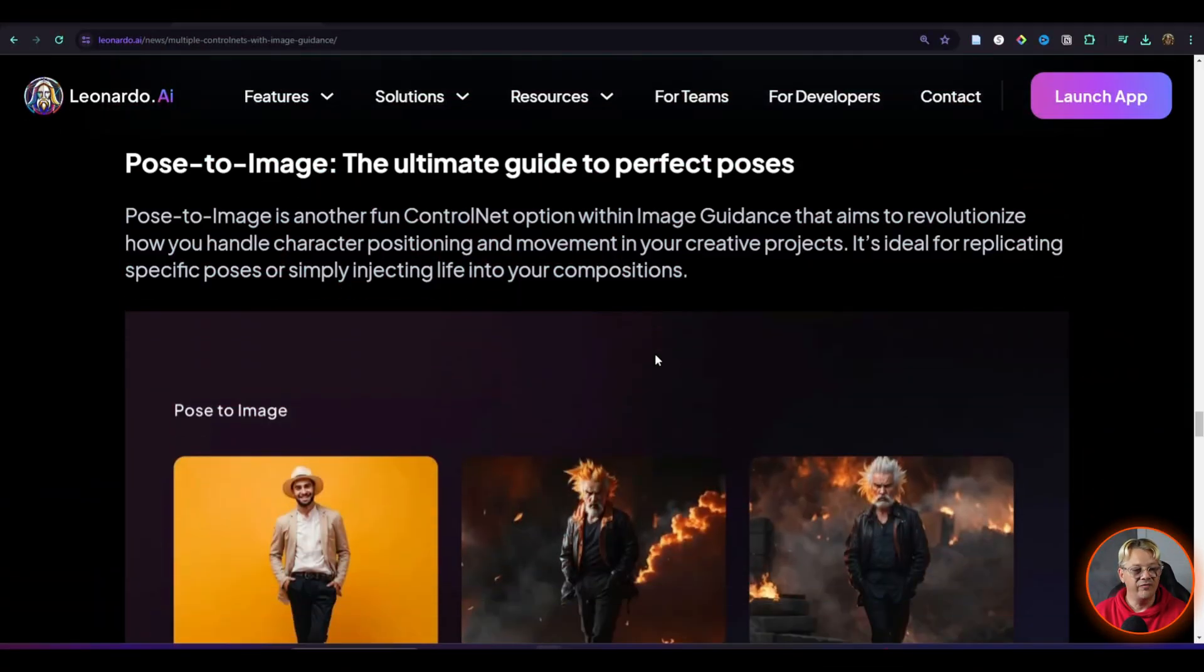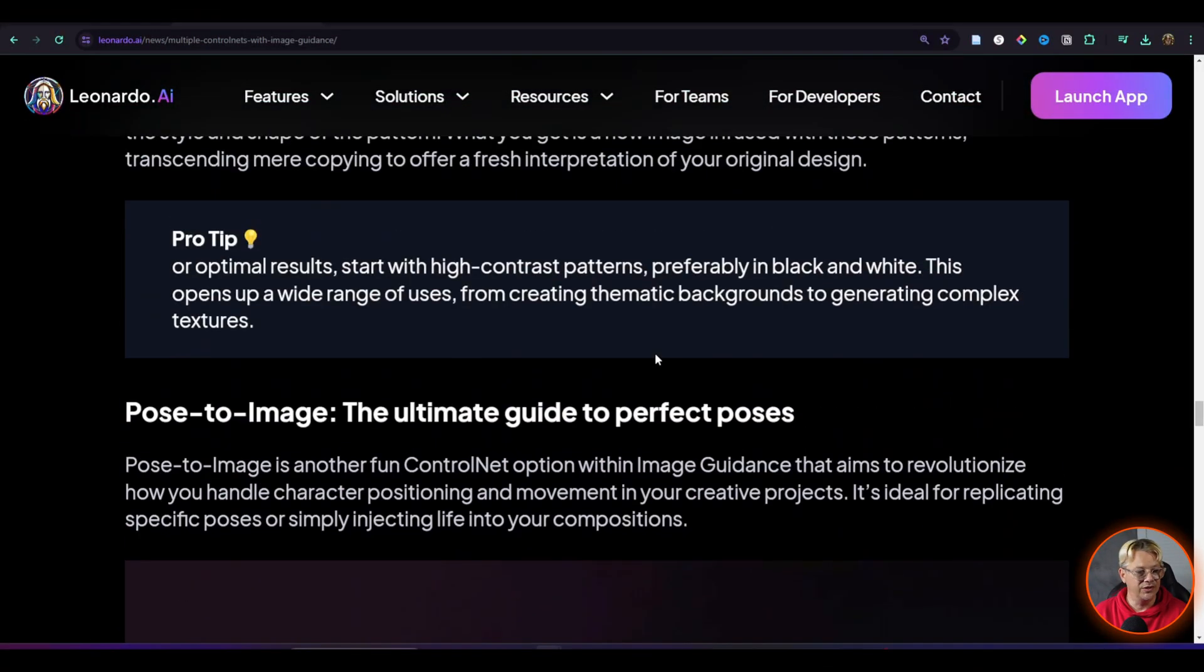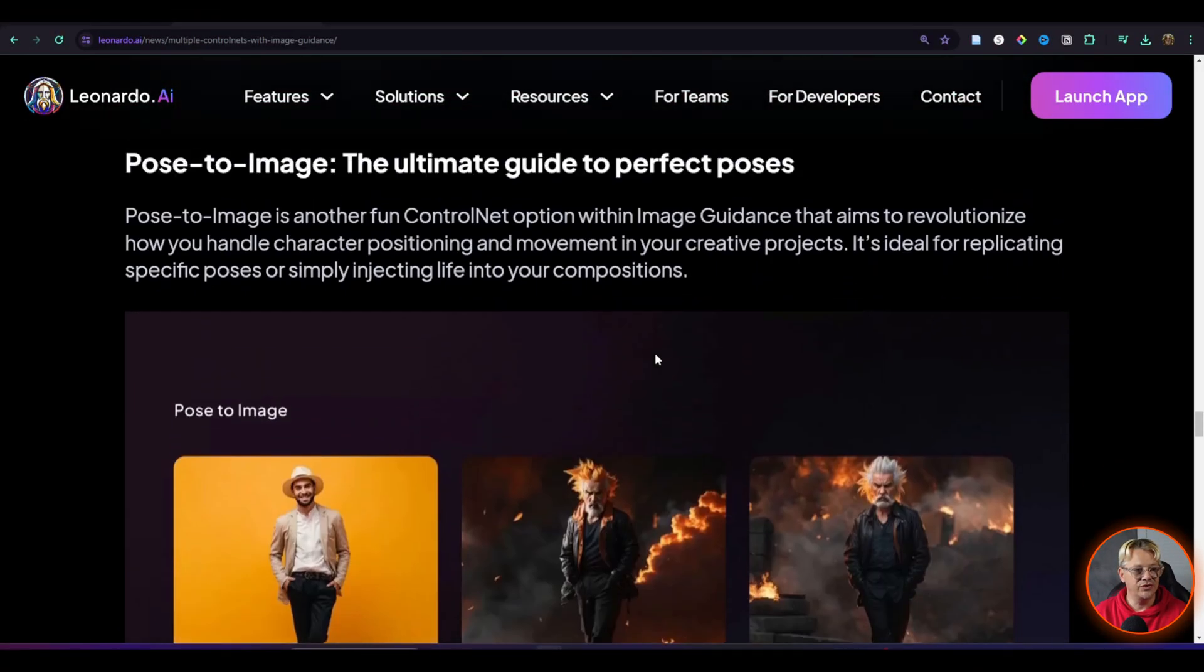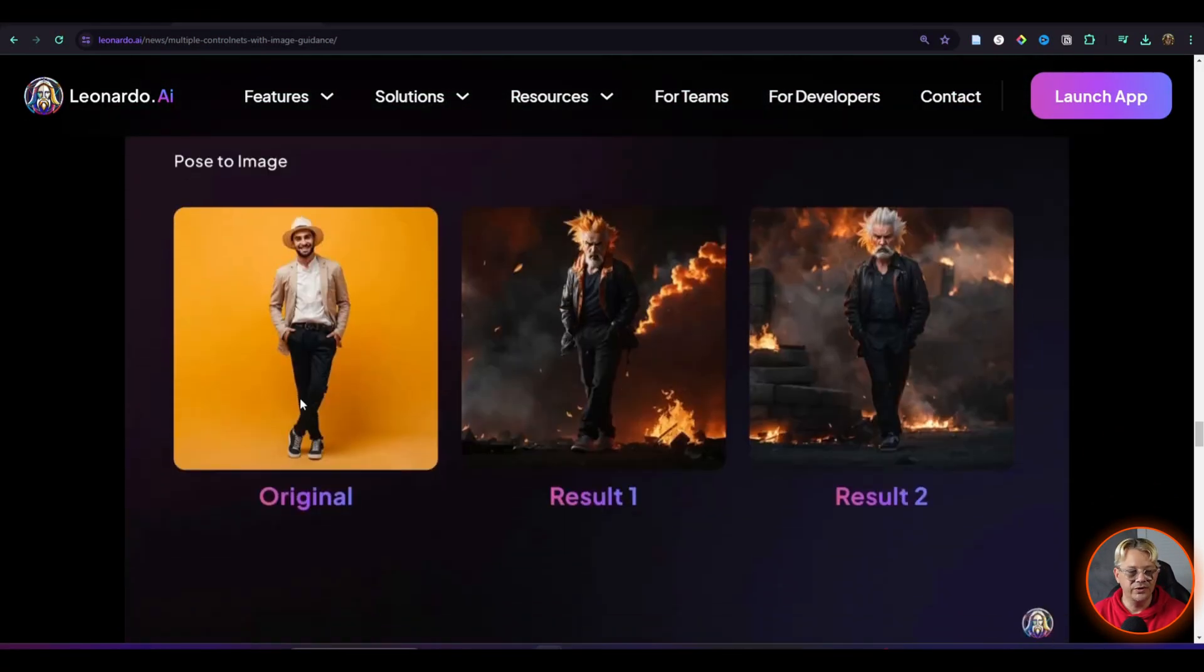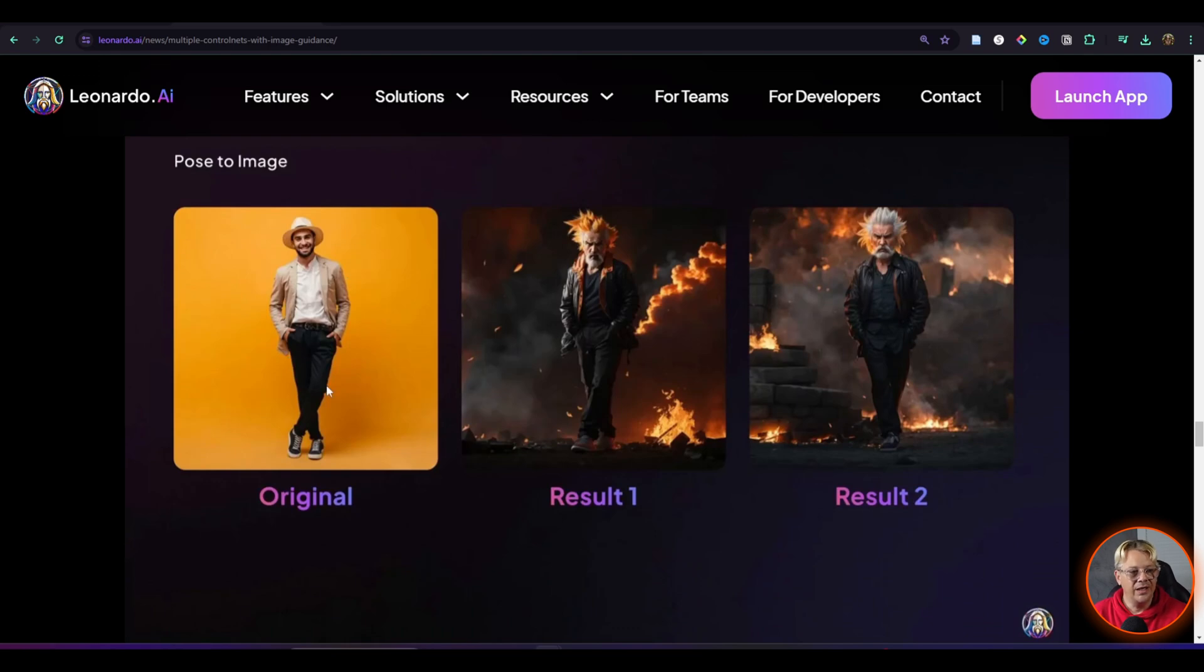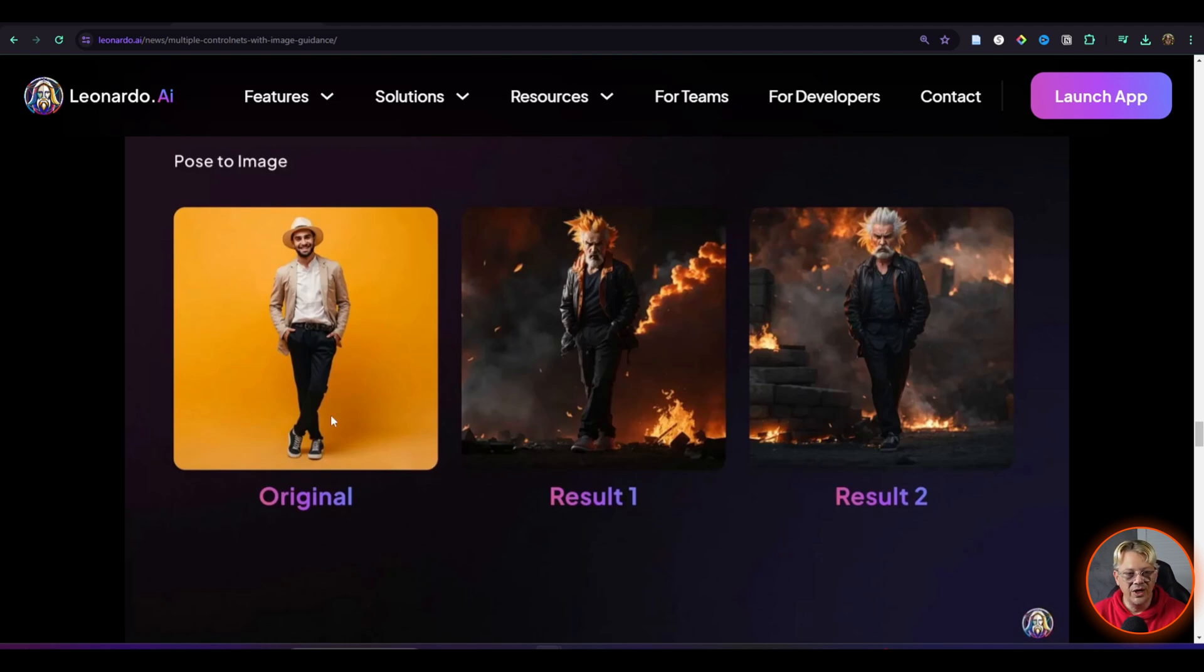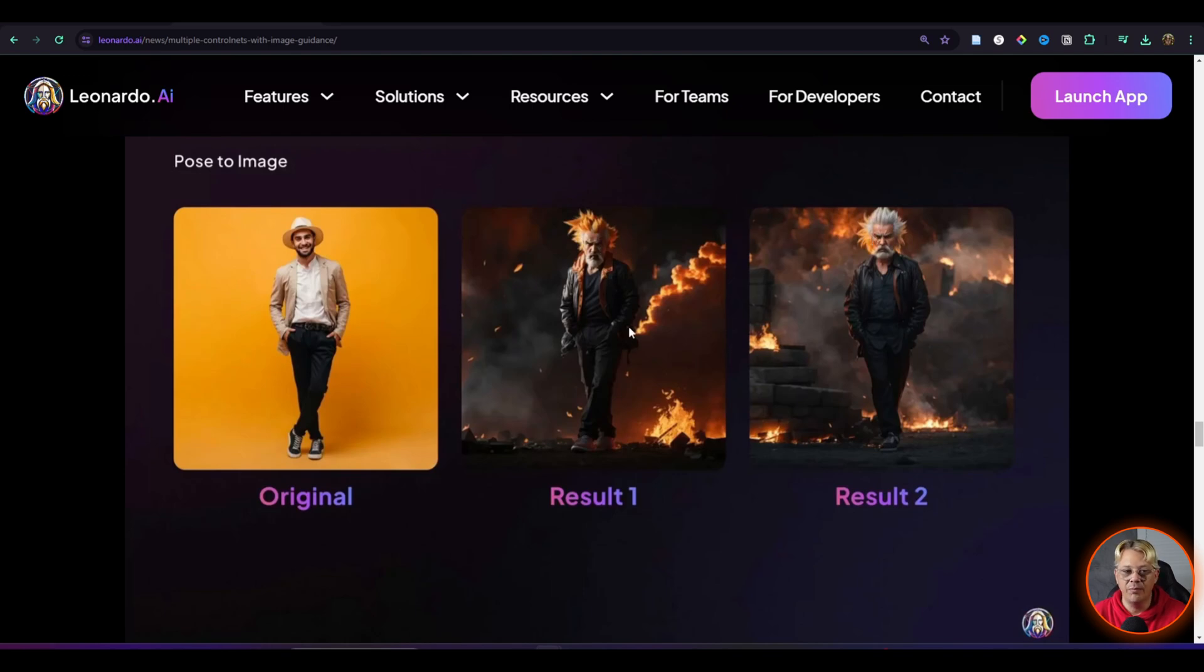You also have pose to image, and this is where you start with a pose. So you've got this guy in this particular pose. And then you use your prompt to take a man standing in this particular pose and create whatever you want. It's not even the same face or person there, it's just the same pose. And you've changed everything else about this image.